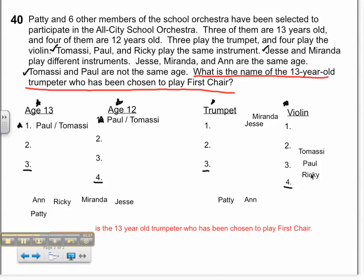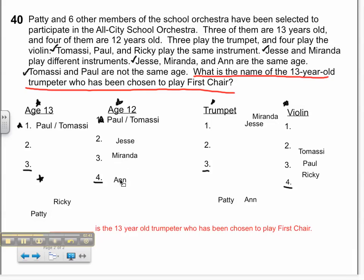Moving on — Jesse, Miranda, and Anne are all the same age. If I put them in the 13-year-old category, there's not enough room for all three, so that must mean Jesse, Miranda, and Anne are 12 years old. That only leaves Ricky and Patty to be 13-year-olds.